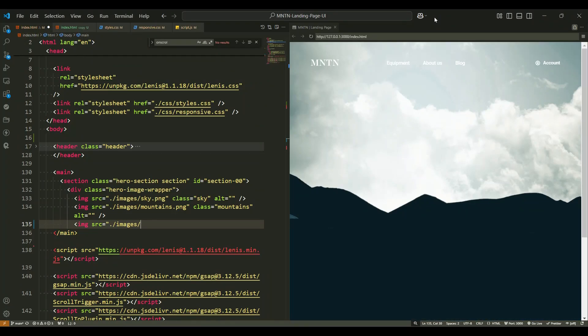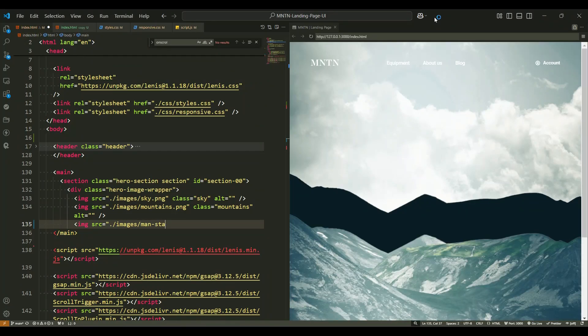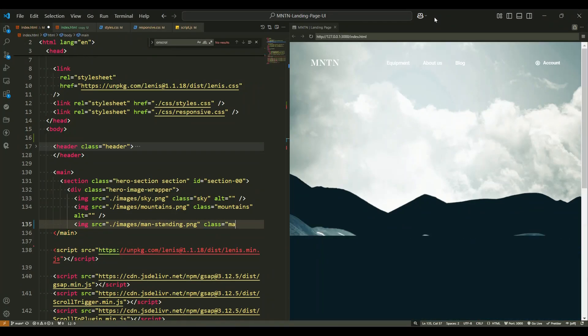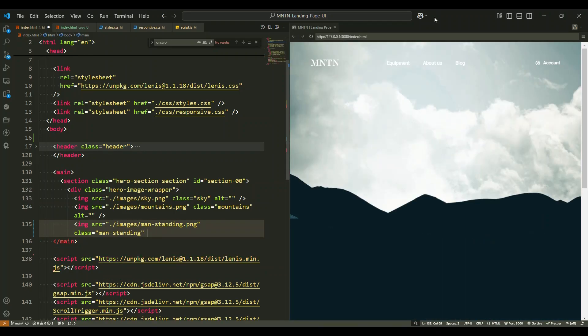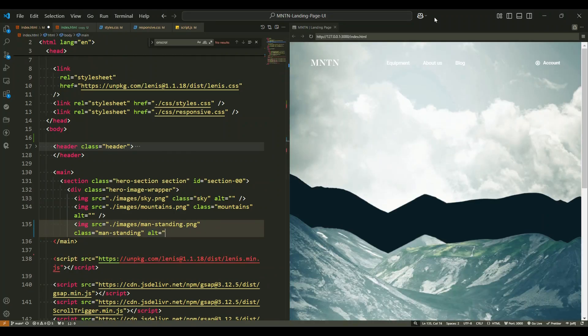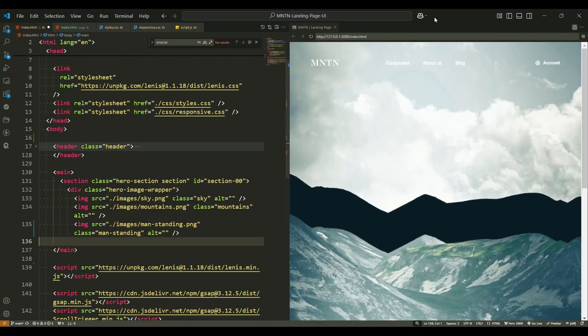The first image tag has the source set to the file sky.png and the class name sky. This image might be used as the background, creating the ambiance of a sky in the hero section.